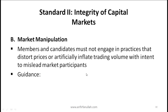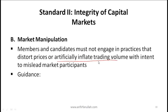Now let's talk about Standard 2B, Market Manipulation. Members and candidates must not engage in practices that distort prices or artificially inflate trading volume with the intent to mislead market participants. Let's take these two elements one at a time.